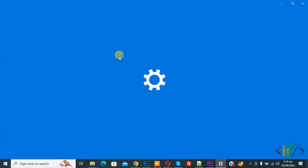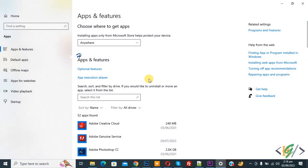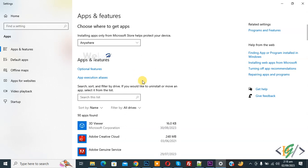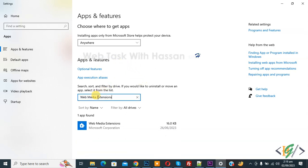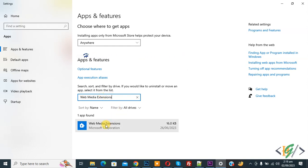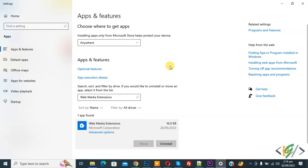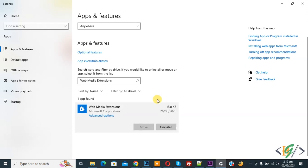Now select this. Now app and feature section open and then you see search this list. Now write here web media extension. Now you see web media extension so click on it. We are going to uninstall it so click on it.